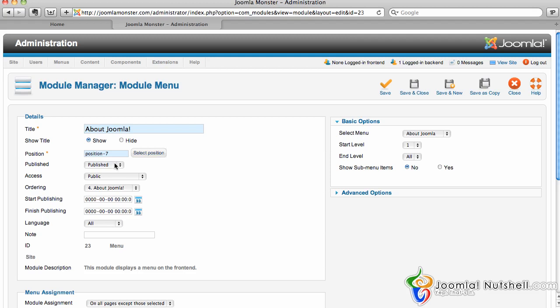If I want to unpublish it and not show this module any longer, I can just go to unpublish and then click Save, and that module will disappear.